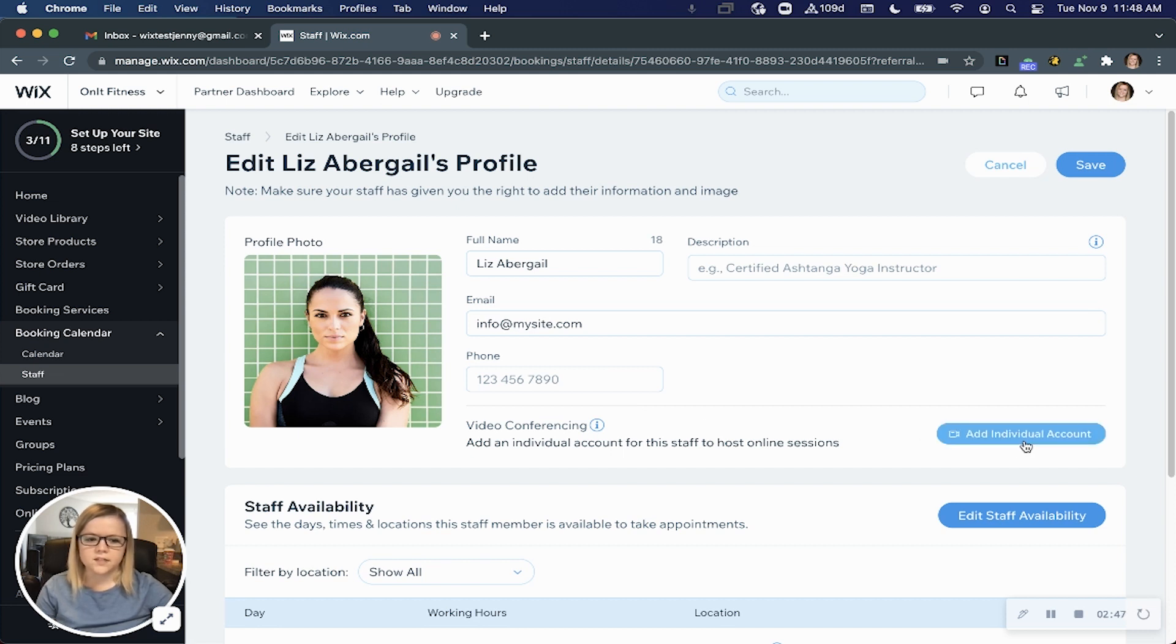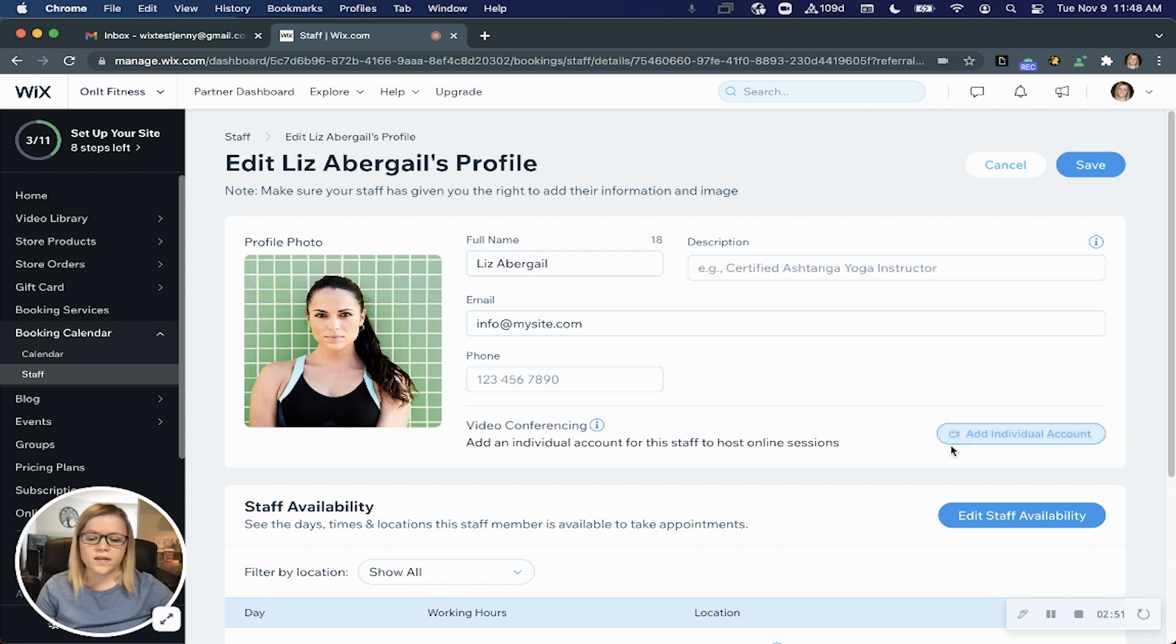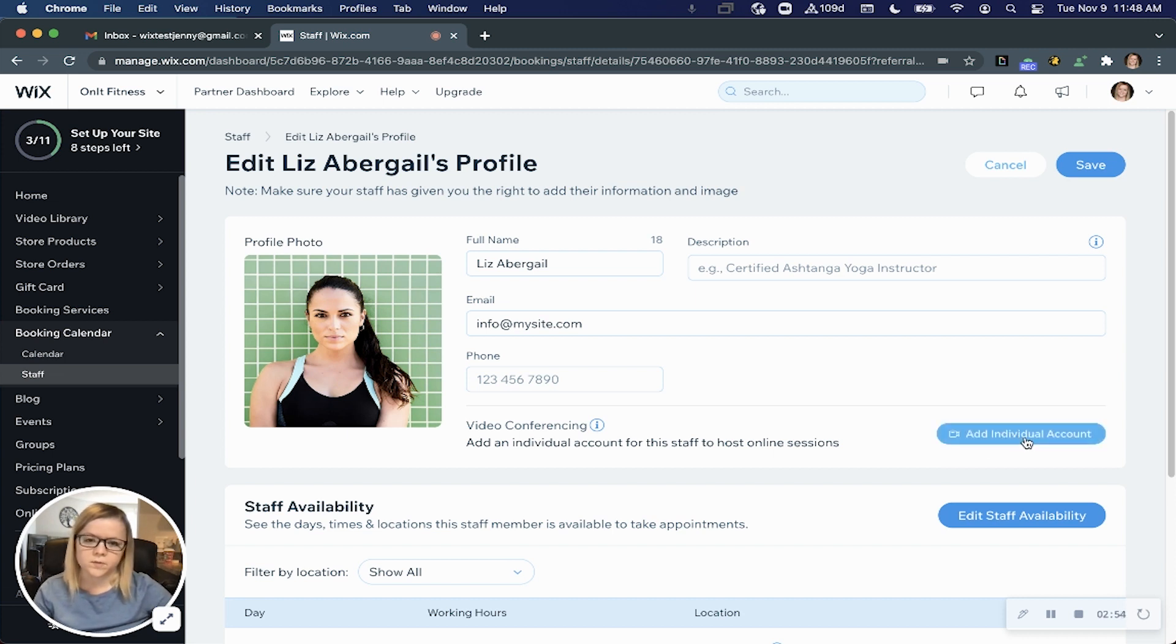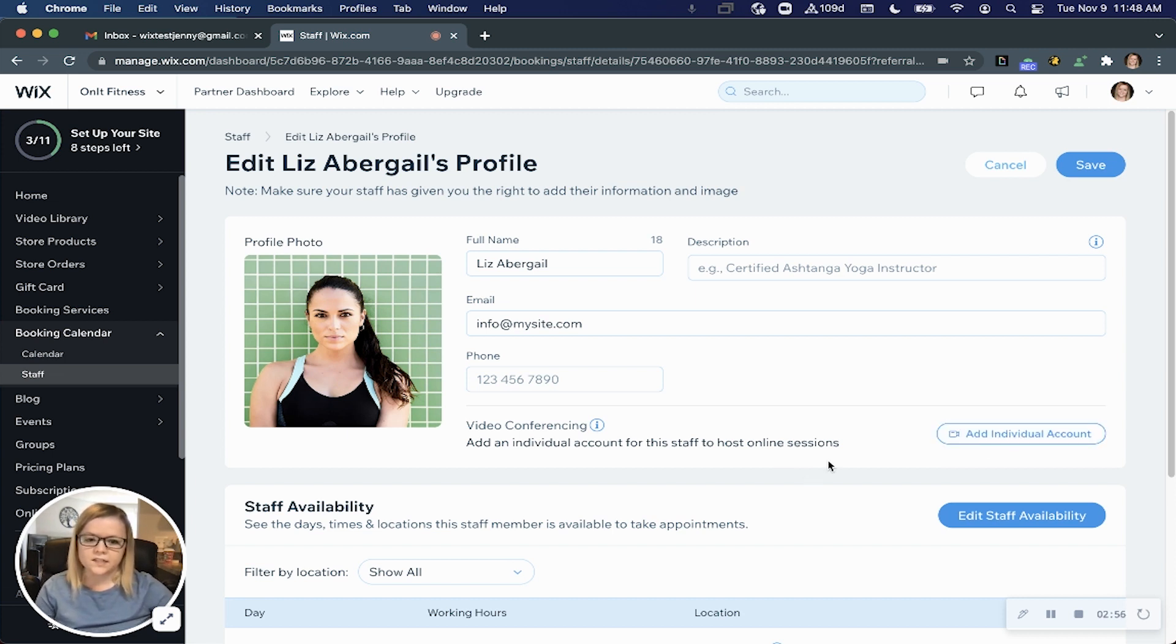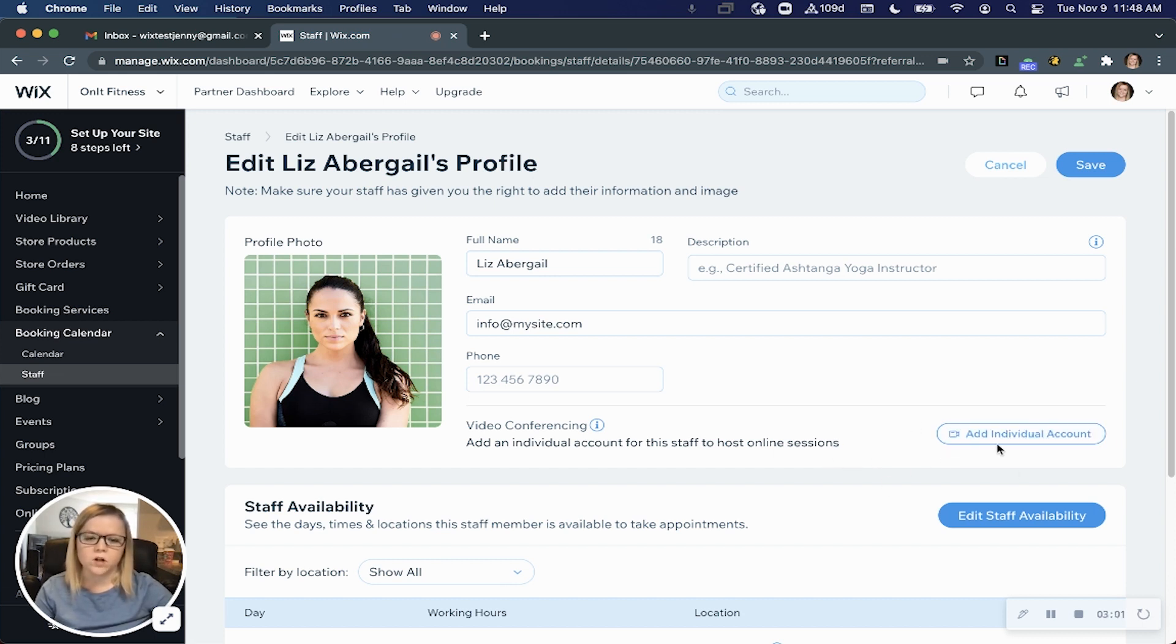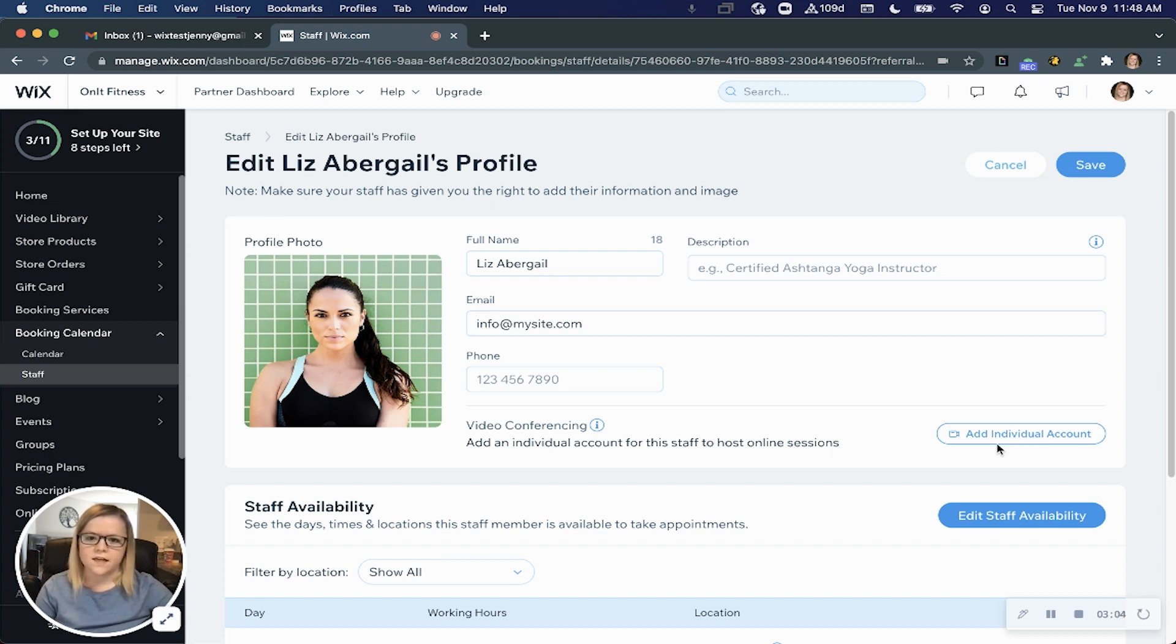You'll see the option to add an individual account. If you add an individual account to the staff member's profile, when they teach a service indicated to happen online, the account entered here will automatically override the default account connected to your booking services.